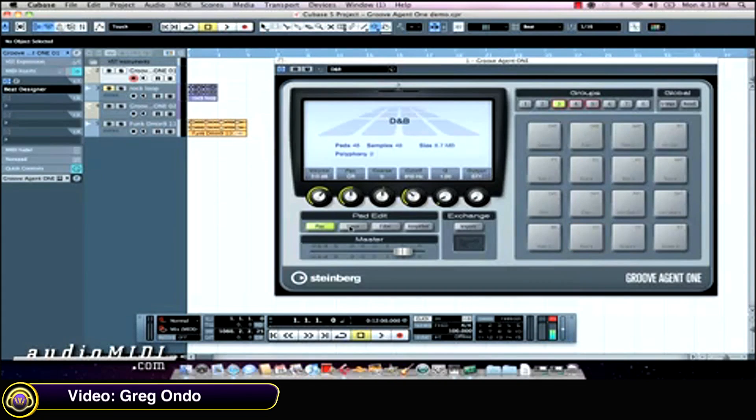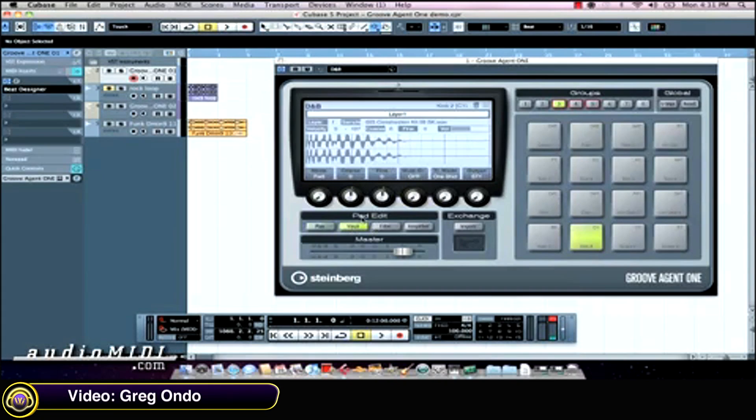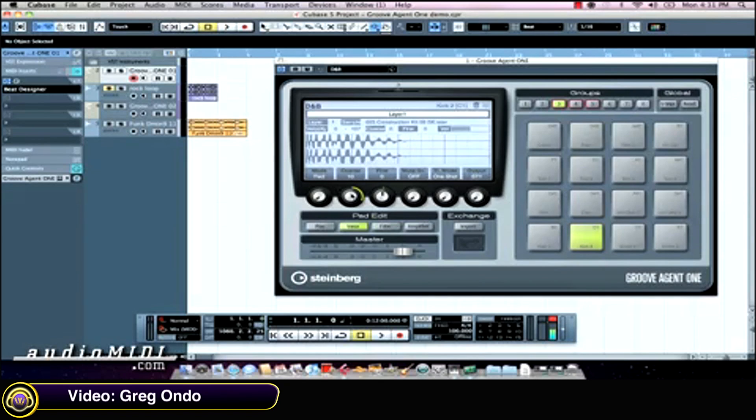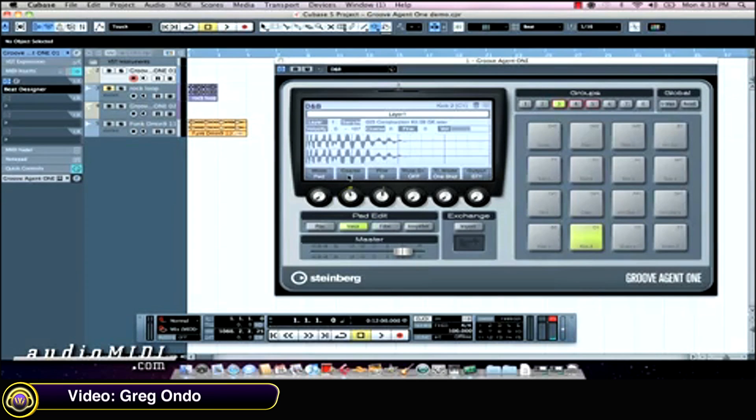For each sound, I can come over here and adjust my different voice filters or amplifier settings. If I wanted to tune my kick drum, make it a very high-pitched kick, or we'll drop the tuning on it. We can just do that very easily.